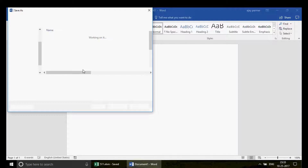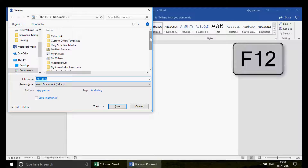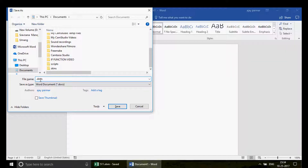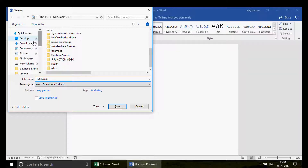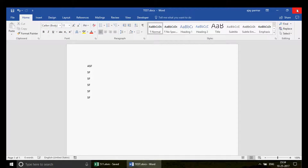I press F12 to Save As. F12 is a shortcut key for Save As — whenever you want to do Save As, you don't need to use the ribbon, just use the shortcut key F12, as you can see on screen right now. I'll name this 'test.doc' and save it to the desktop.